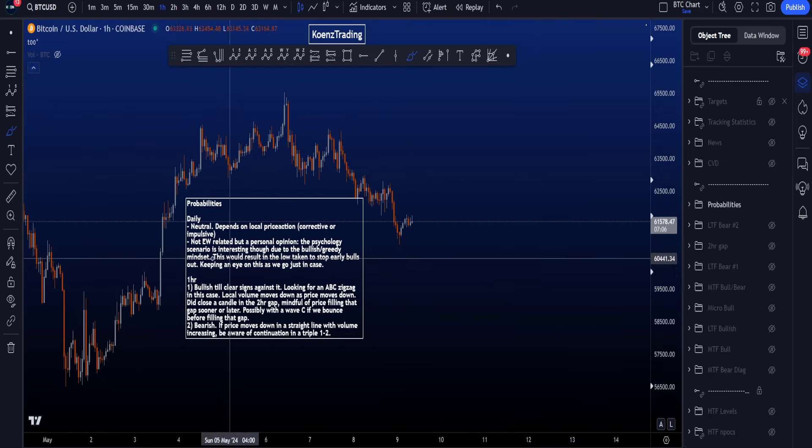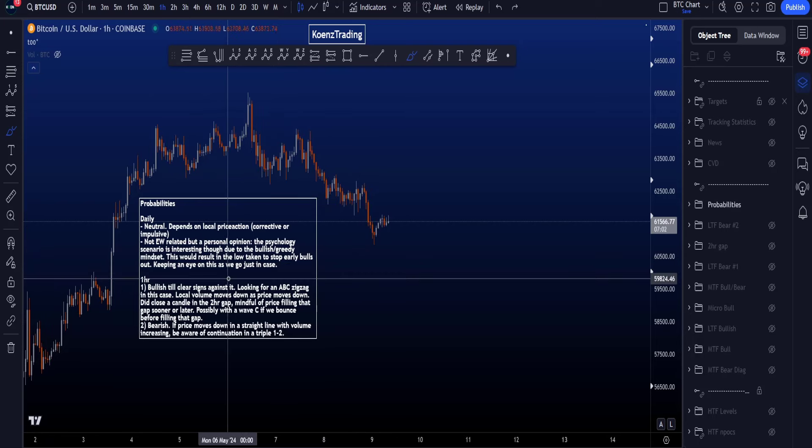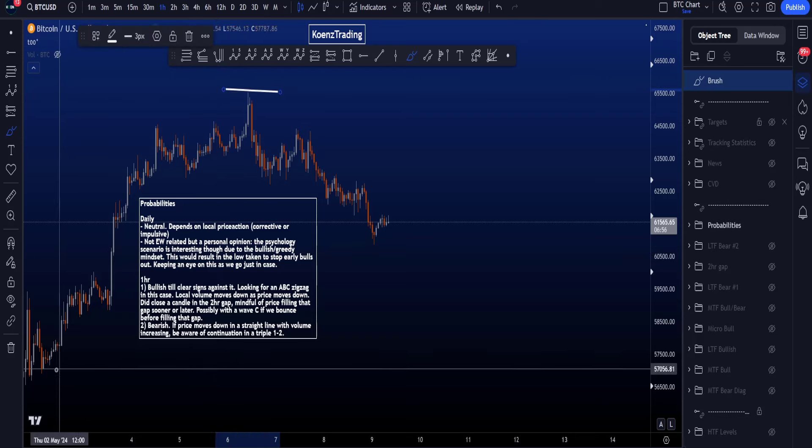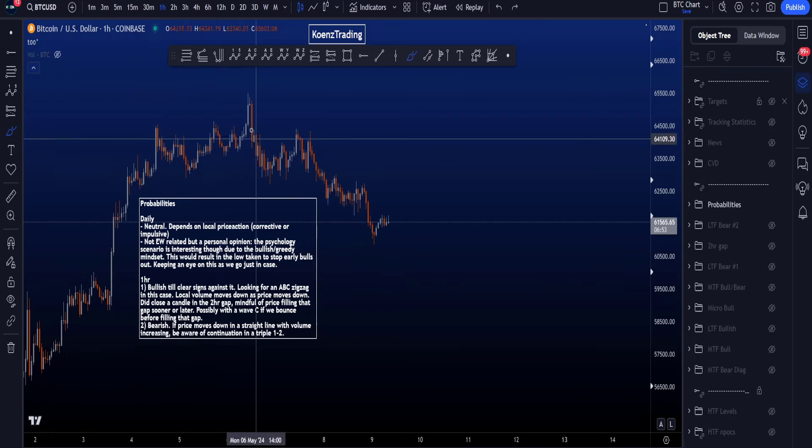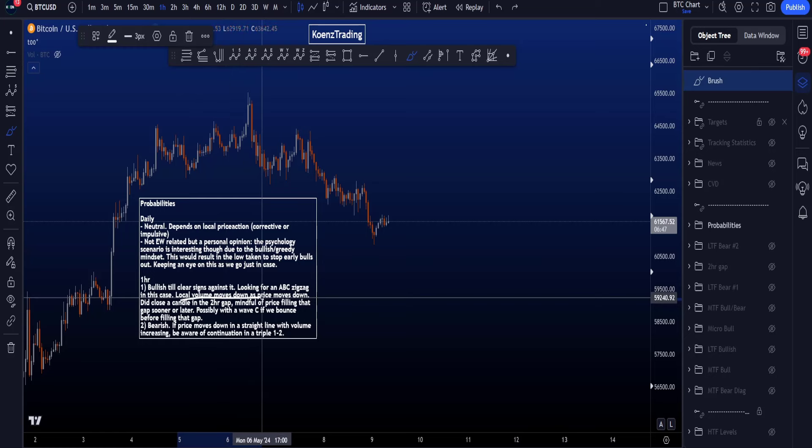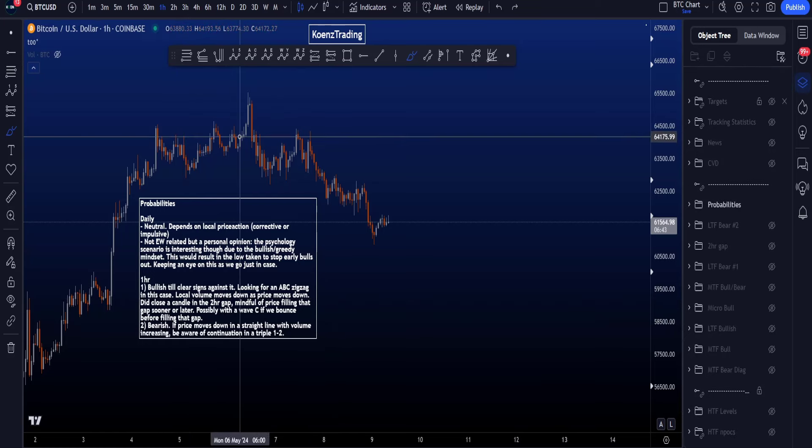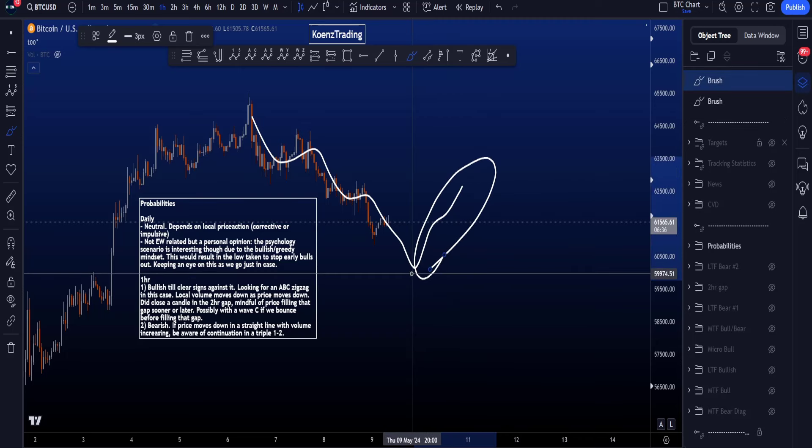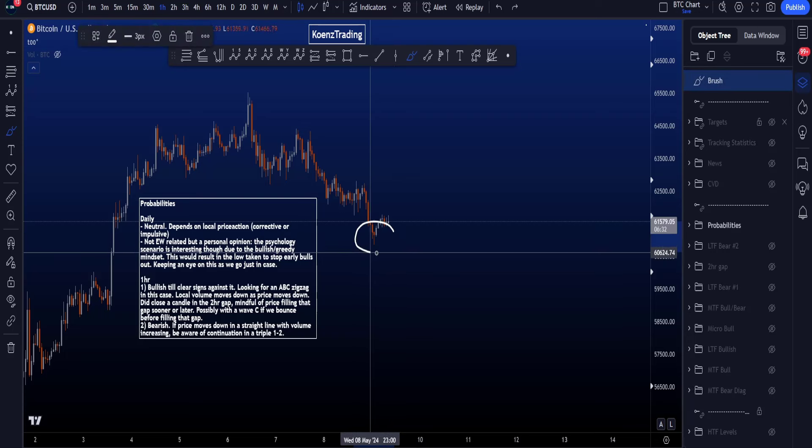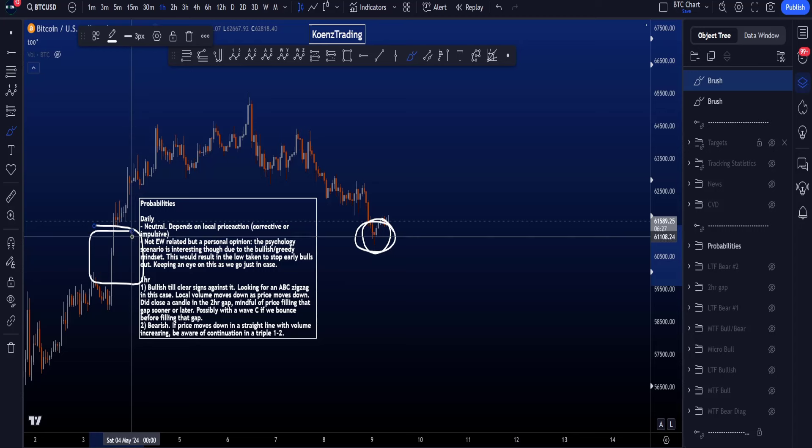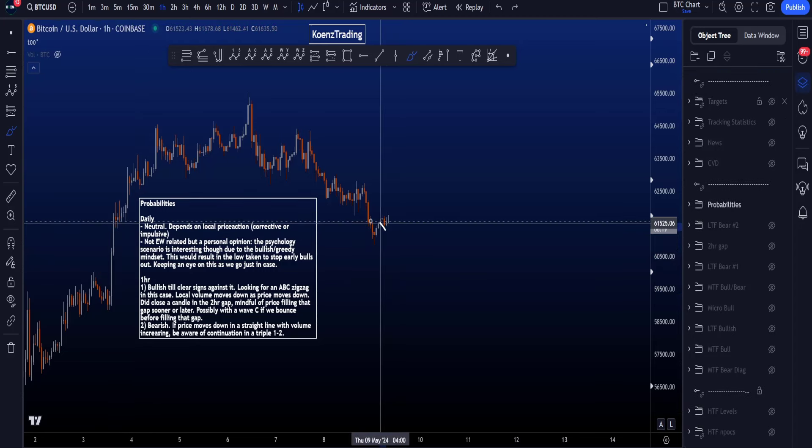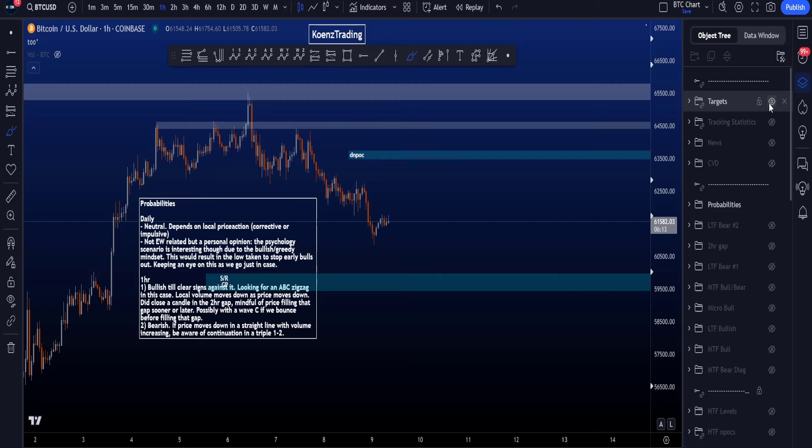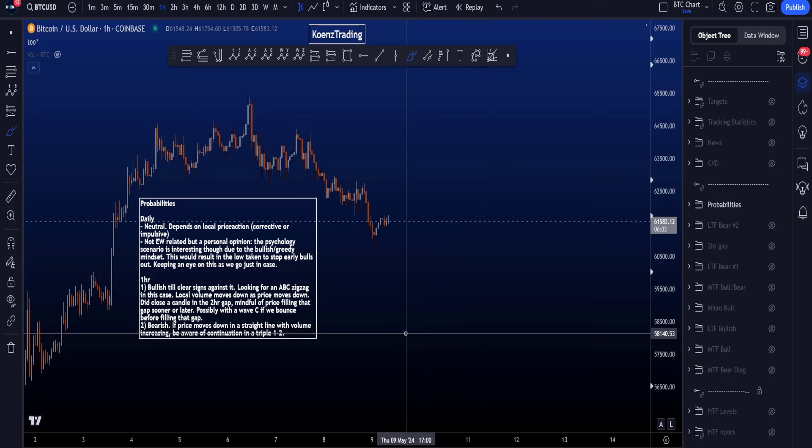On the one-hour time frame, the probabilities at the moment are highest for the bulls until there are clear signs against it. In other words, taking the high over here before taking the low, looking in that case for wave A, B, and then wave C to the downside in a zigzag. Local volume moves down as price is also moving down, which supports a potential five-wave structure and then a bounce to the upside. With the weekend coming up, that could be nice as well to range in a wave B during the weekend to the upside here. However, on the two-hour chart we did close a candle in the two-hour gap over here, and we have to be mindful for price filling that gap sooner or later, because closing a two-hour candle inside the two-hour gap increases the probabilities to fill that gap to the downside and hit the area of support. If we do bounce to the upside from here, then possibly we fill the gap with a wave C later on.